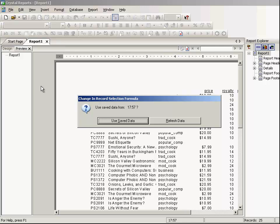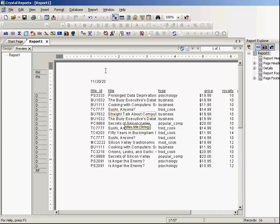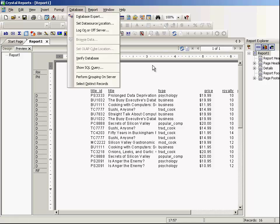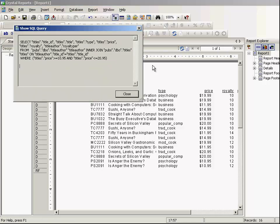Click OK — it gives you two options: use saved data or refresh data. Use saved data means data already saved with the Crystal Report. If you say refresh the data, it will read the whole data from the database again. If you have a very large database or large tables, it is going to take a lot of time, so use saved data. Let's go and see what SQL has been generated — it has added the WHERE clause at the end.